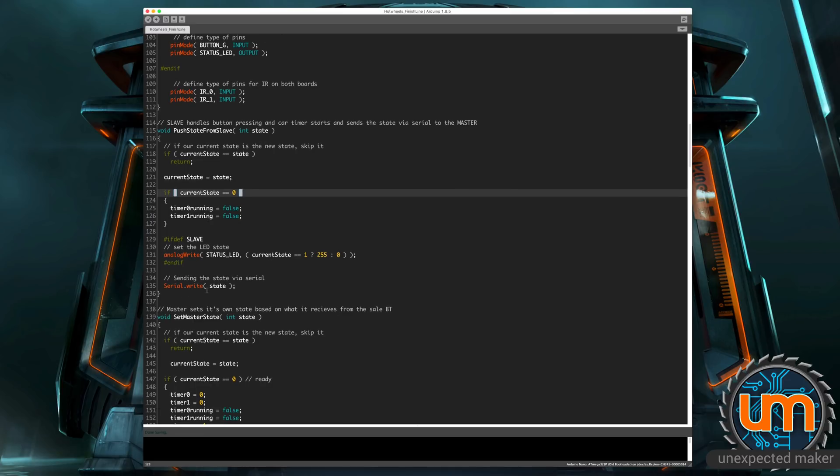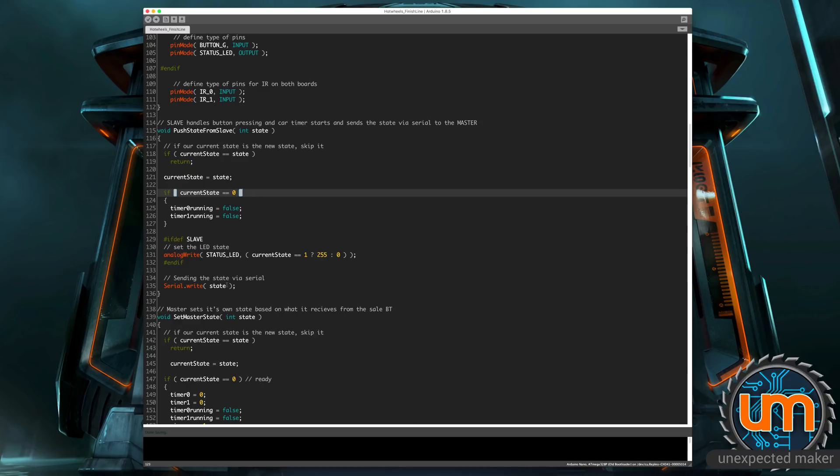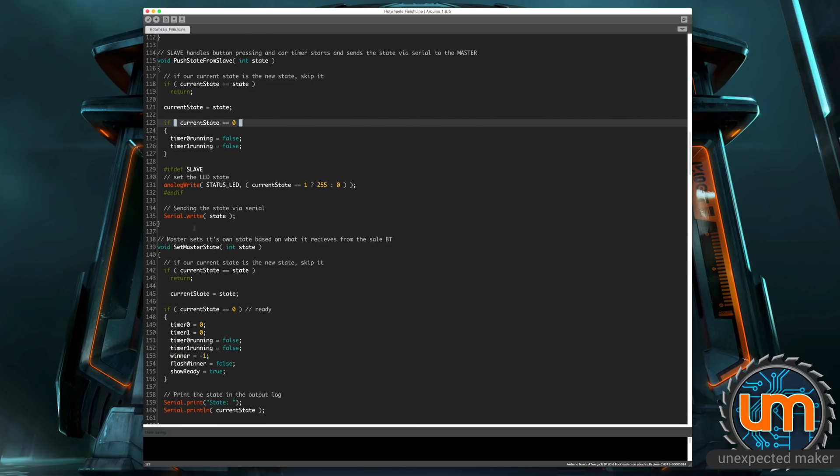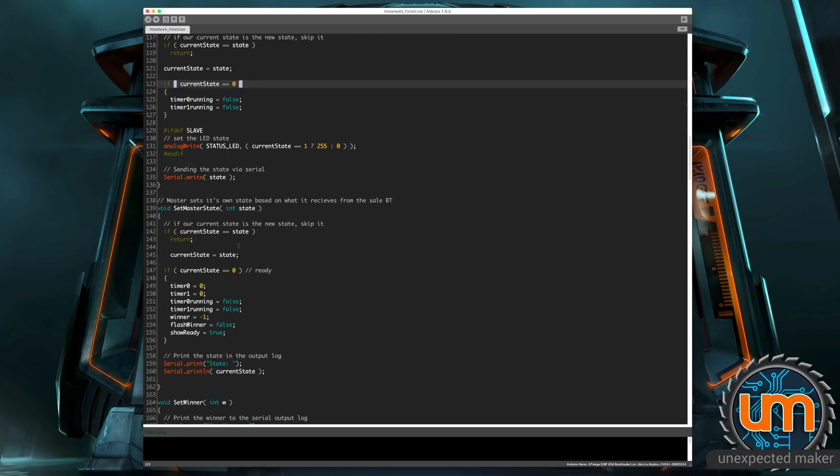Now serial write is different to serial print. Serial print will output stuff to the log. Serial write will send it through the serial communications, which will go via Bluetooth. So we're sending in this case, it's just an int or a byte basically that's going through. And then on the master, there's a set master state, which will be called if data is received via serial. And we'll see that inside the loop lower down in a moment.